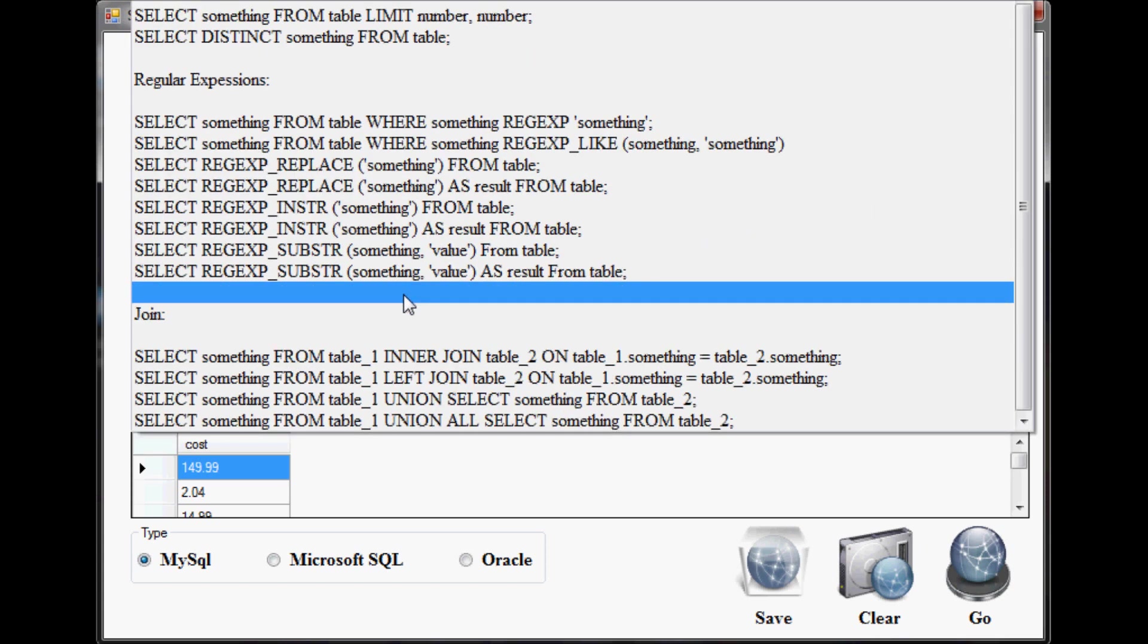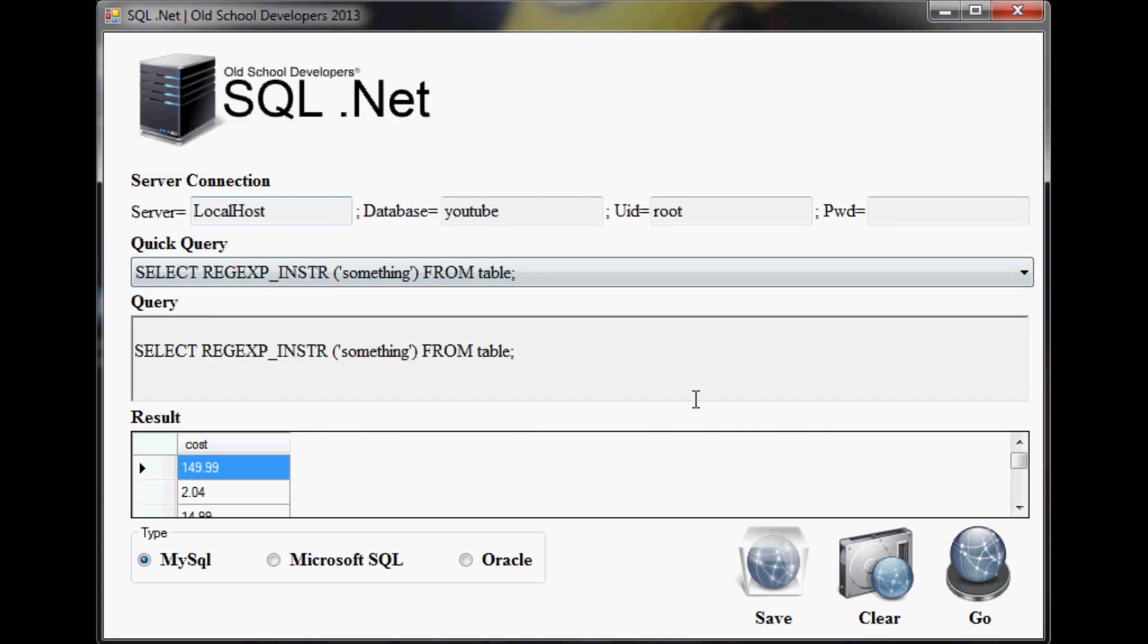Let me give you a little bit more of a demonstration. Let's say I want to clear this table. I can just simply click the clear button.